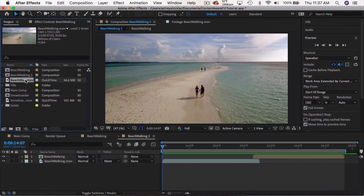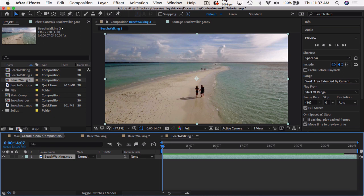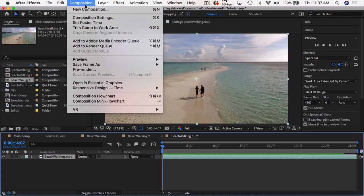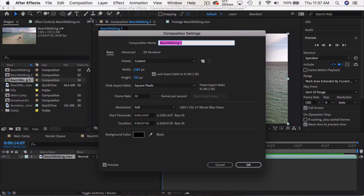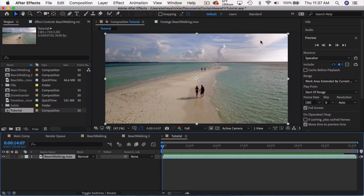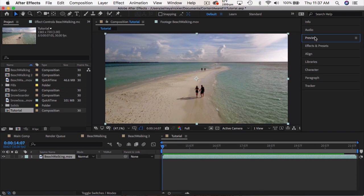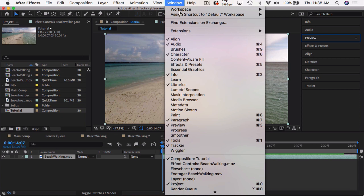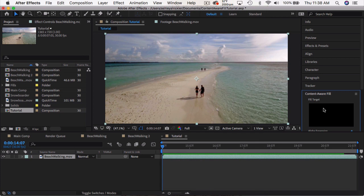First take your footage and drag it into the new composition button. Let's go ahead and go to the composition settings and rename this to tutorial. Now if you look at your panels to the right and you don't see the Content-Aware Fill panel, go to Window and Content-Aware Fill and it should pop up right here.